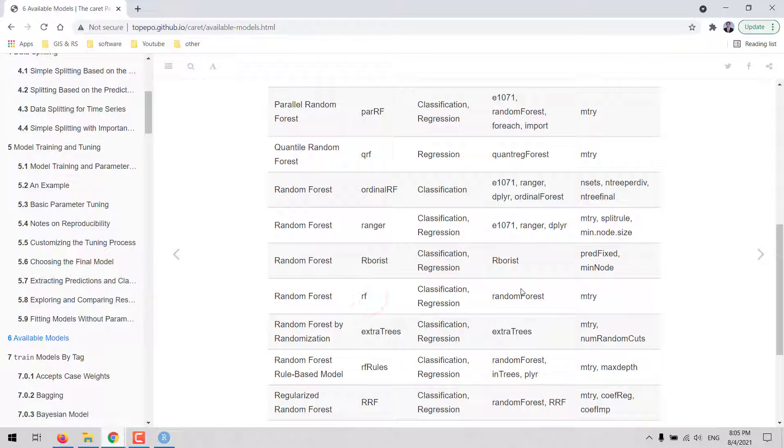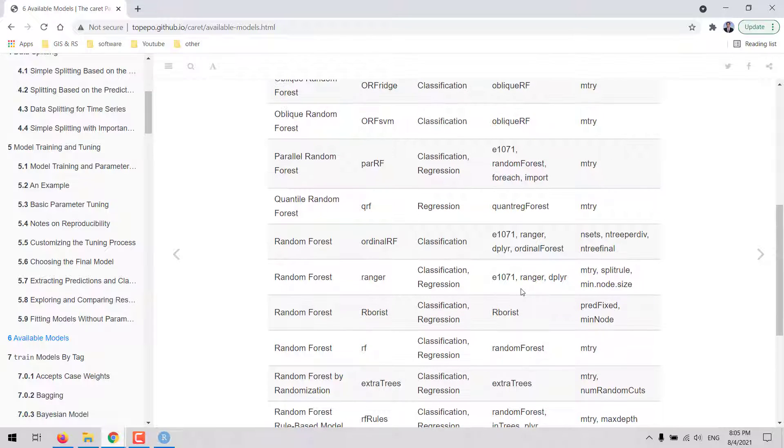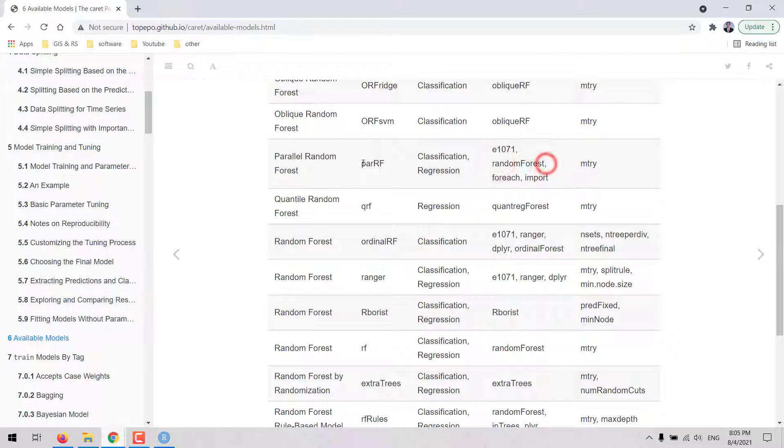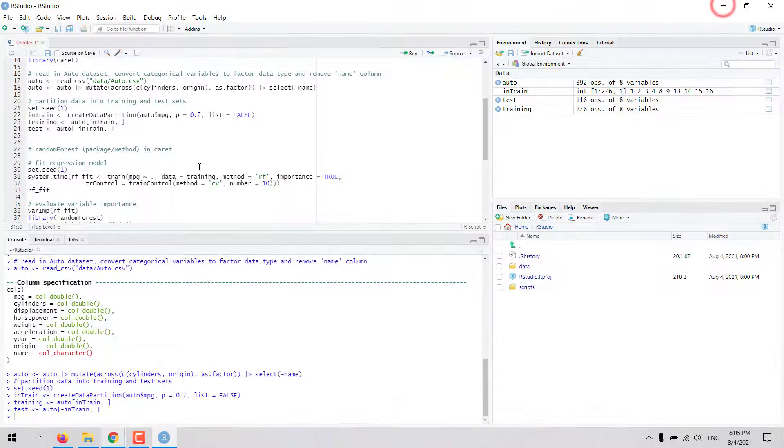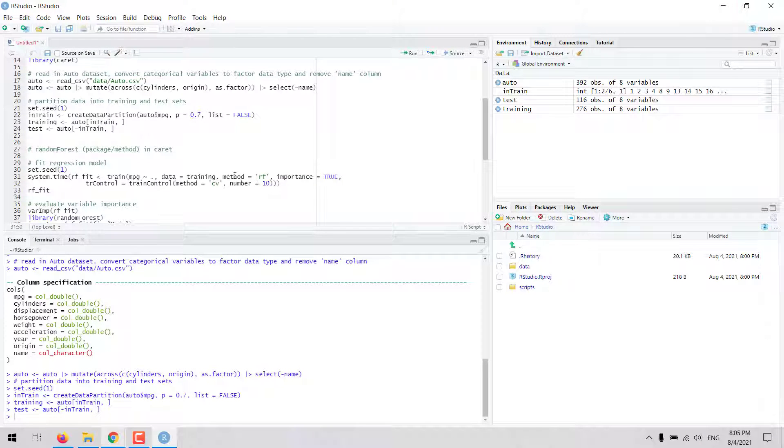For the Random Forest package the method name is RF. There is also a parallelized implementation of this Random Forest package, and the name of the method is PARRF.